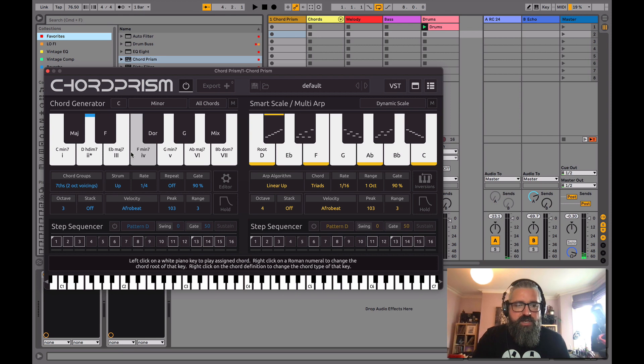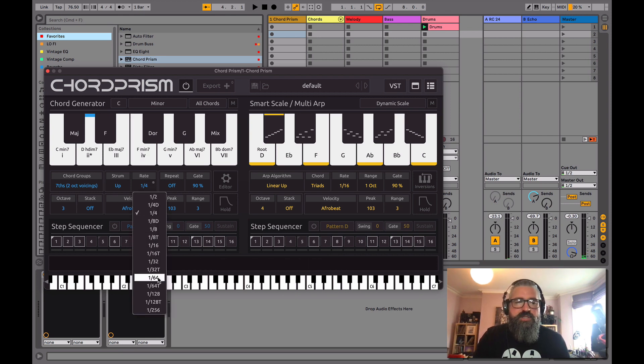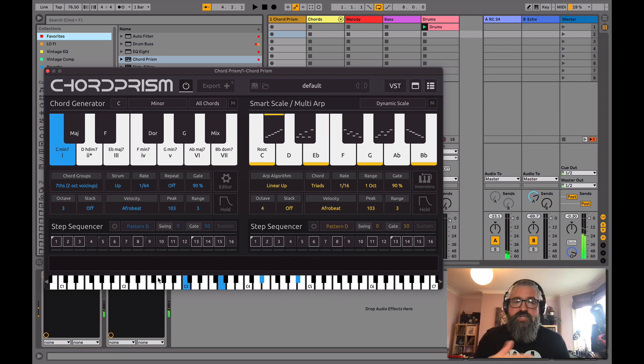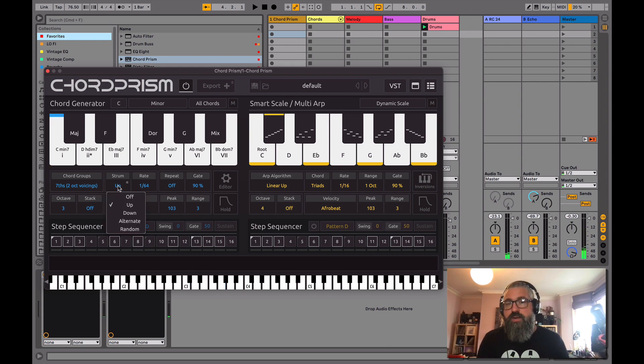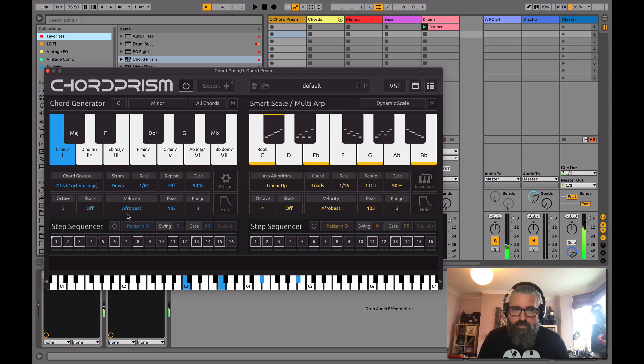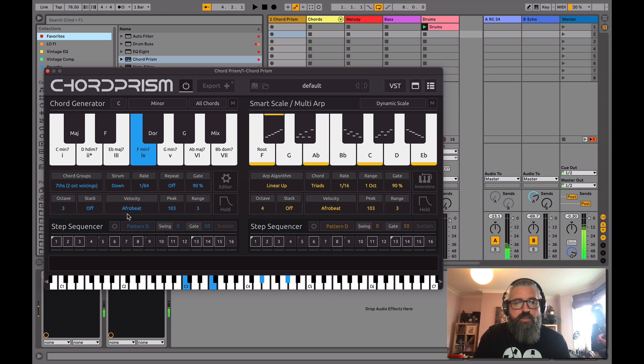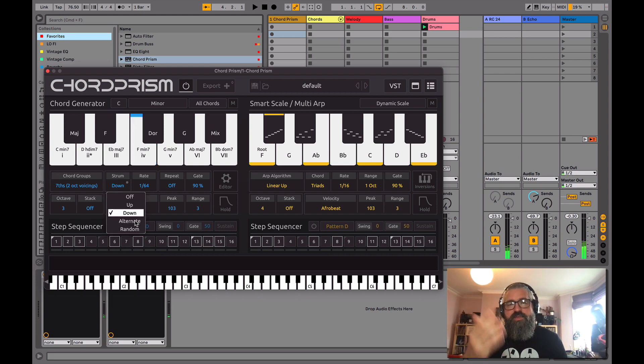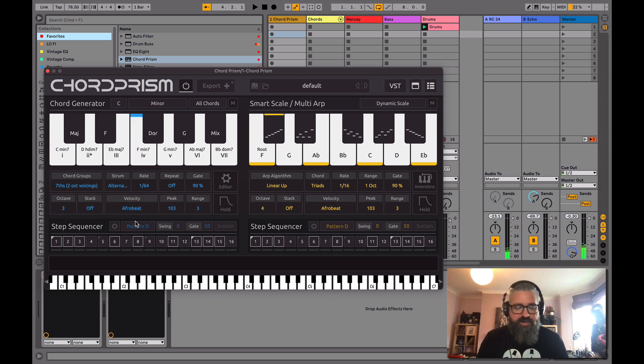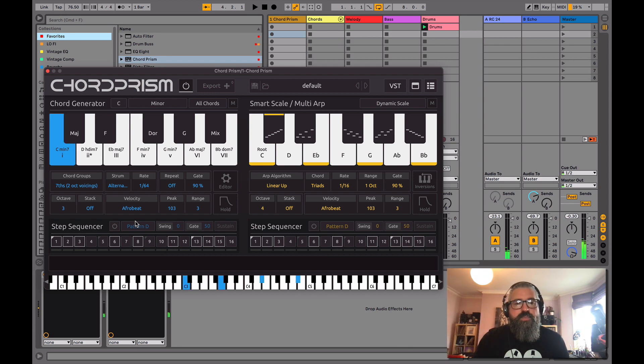Let's go back, where were we? 64. So we've got up, we can change that direction, so we have them strumming downwards. We can have it alternate, so it'll go up, and then the next chord will go down.